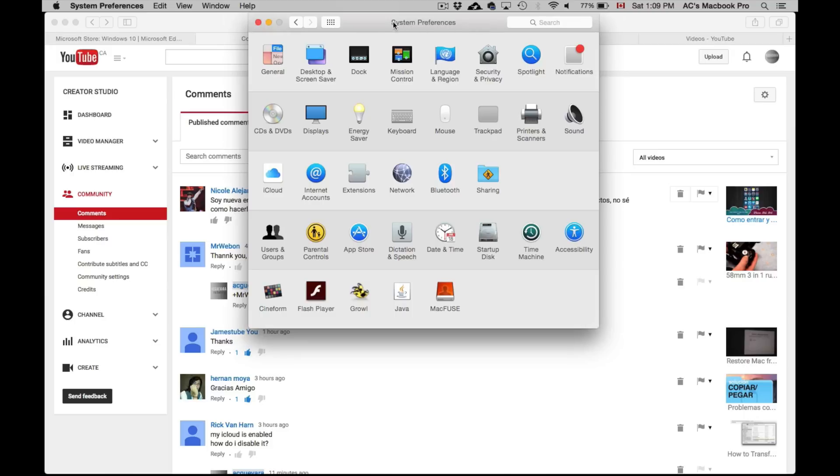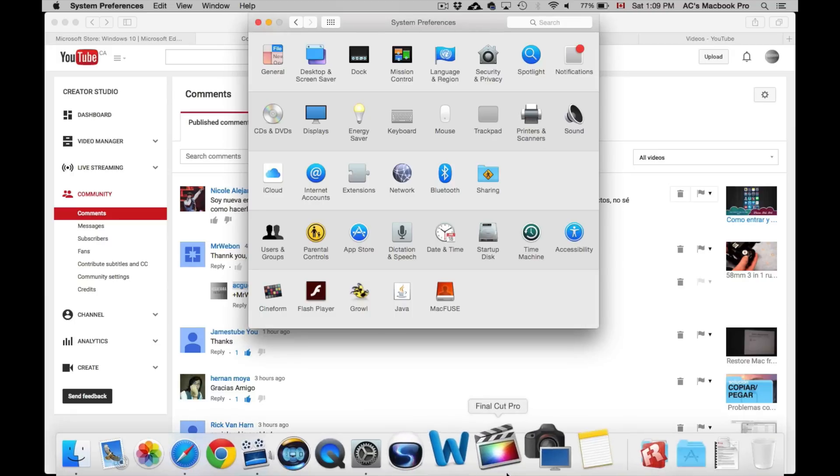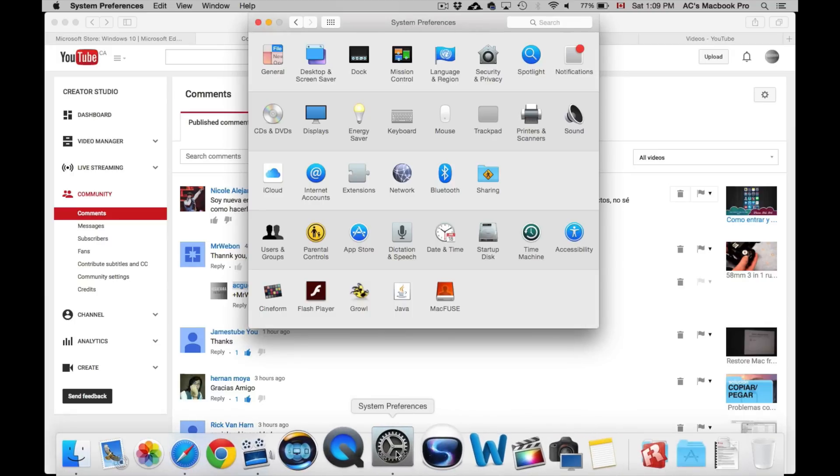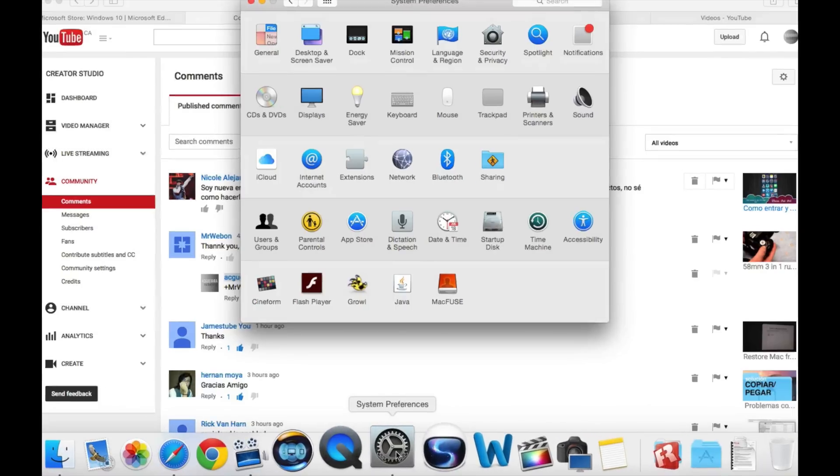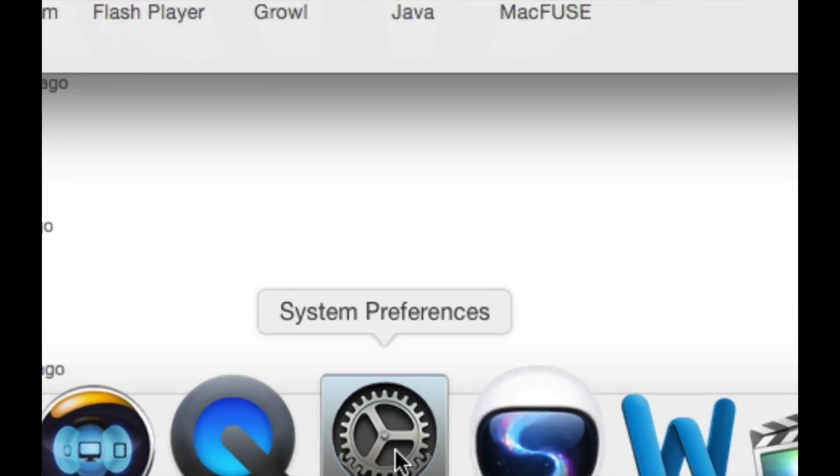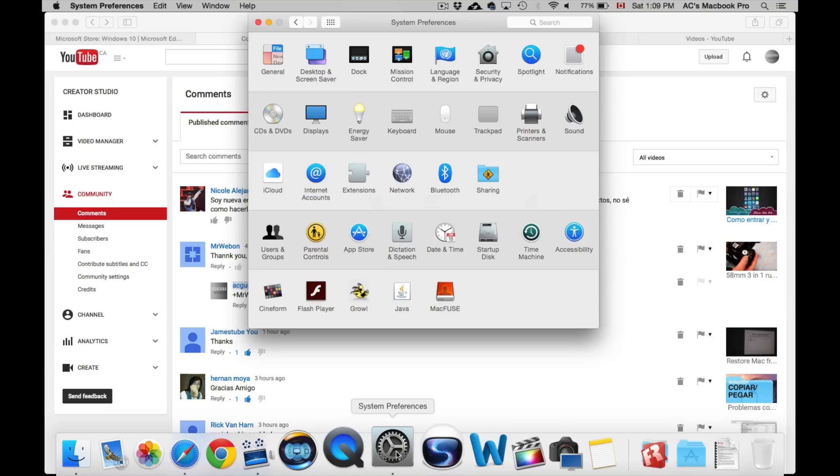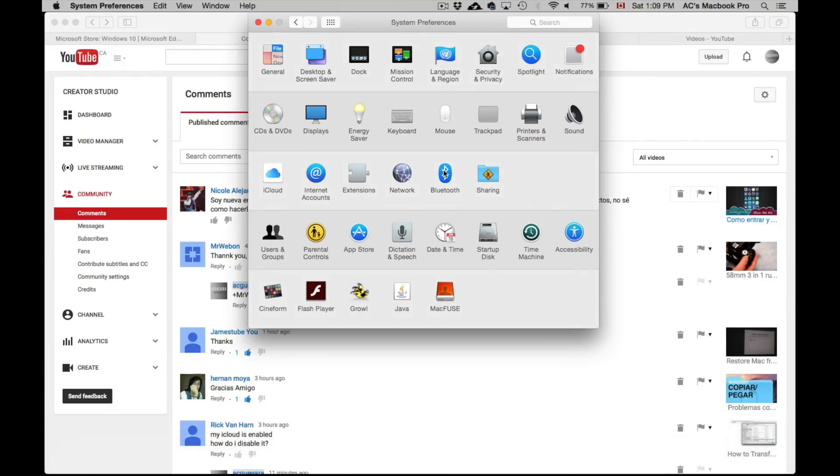So it's this icon down here below. Once you open System Preferences, just go into Privacy.